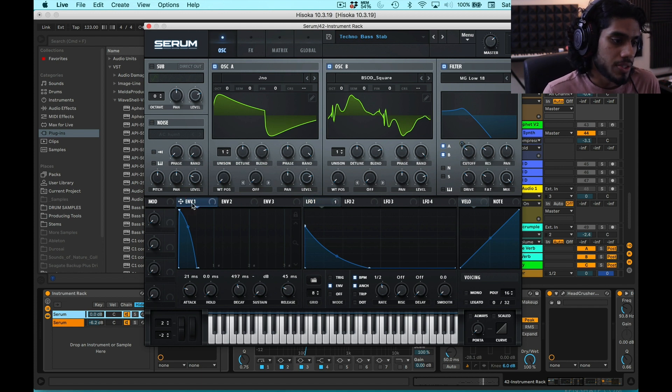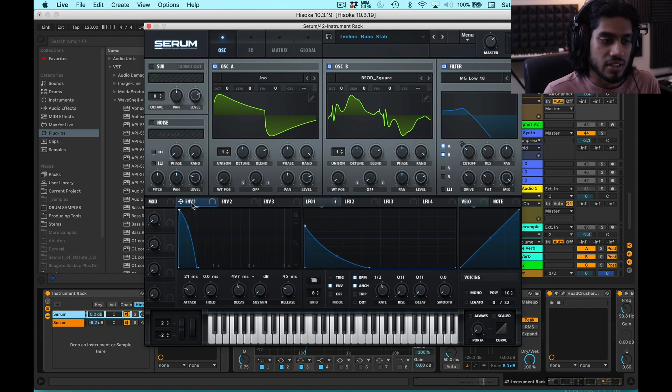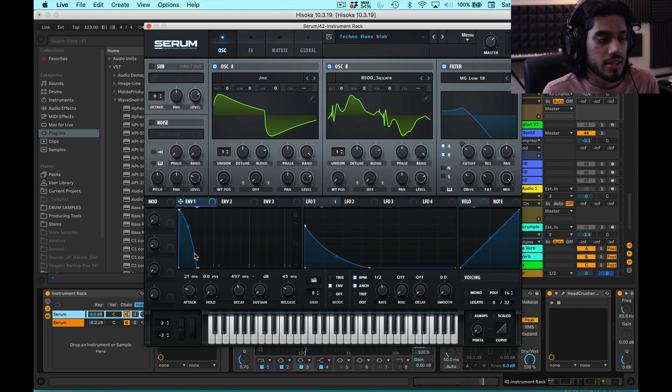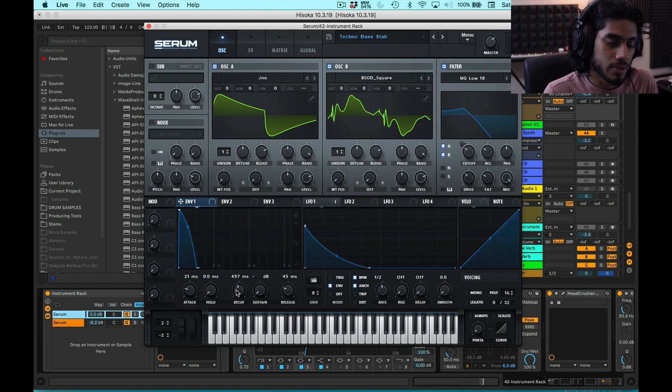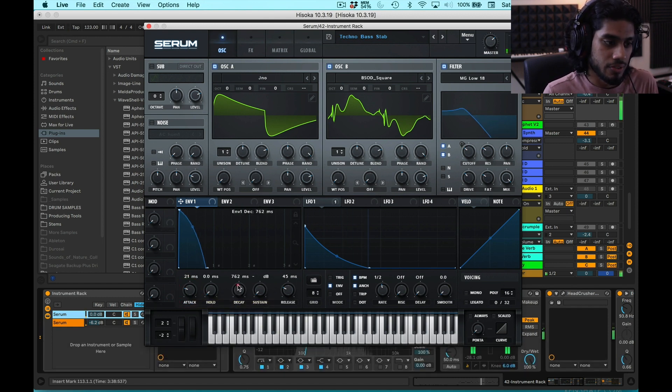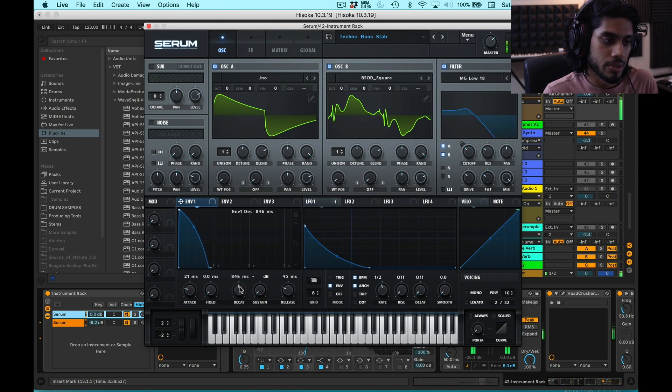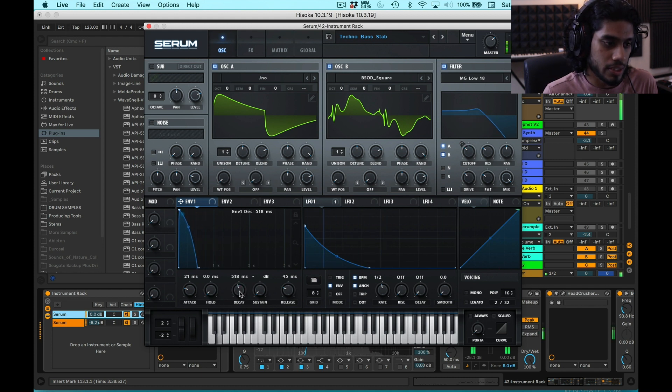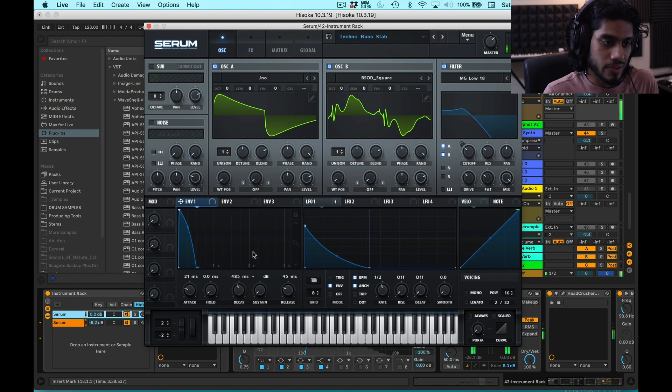The amplitude envelope is for a plucky sound. So I have a pretty quick attack, relatively short decay. You could hear the effect of lengthening this decay, but I want it plucky, so I'm just going to keep it around half a second.